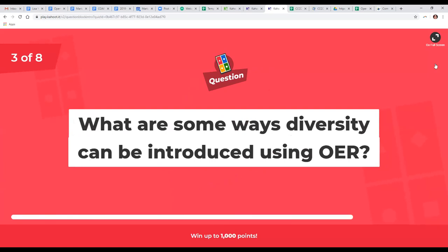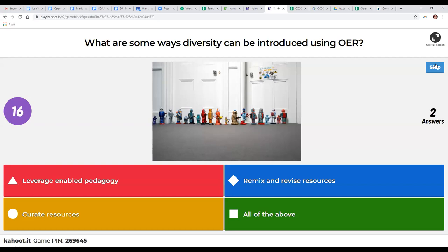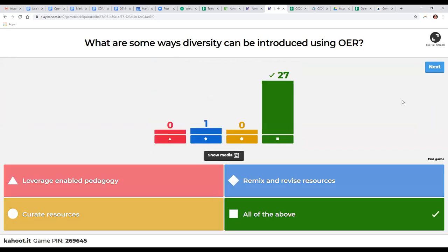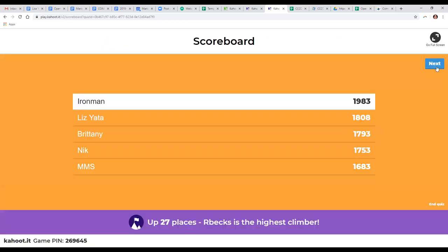You are all correct — leveraging enabled pedagogy, remixing and revising resources, and curating resources are all ways that diversity can be introduced using OER. On the leaderboard, Iron Man is still in the lead with Liz trailing just behind, then Britney, Nick, and MMS. Quill will now speak to this topic.